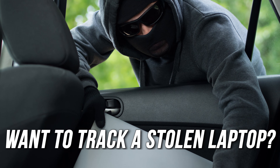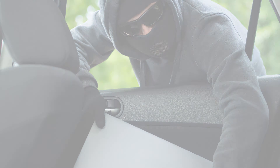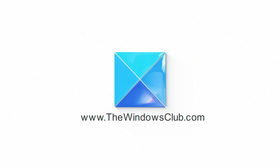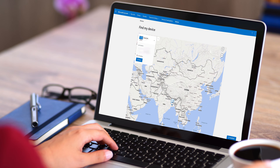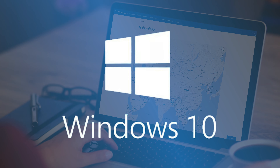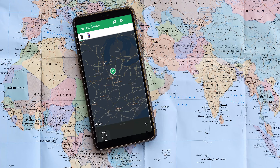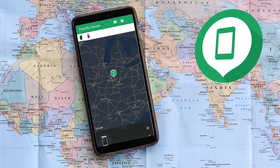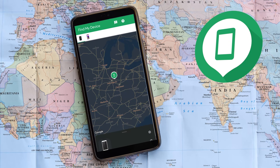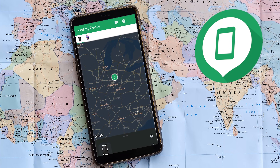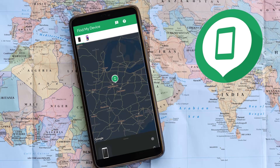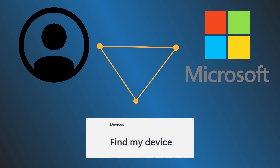Want to track a stolen laptop? Here is how you can do it! This is the Windows Club. Find My Device is a feature introduced in Windows 11 and 10 that allows you to trace your device's last known location. This feature is similar to the mobile feature that permits users to configure their smartphones to find their device if it ever gets stolen or misplaced. Find My Device works in combination with the user's Microsoft account. Here we have shown how you can use it to track a stolen laptop.